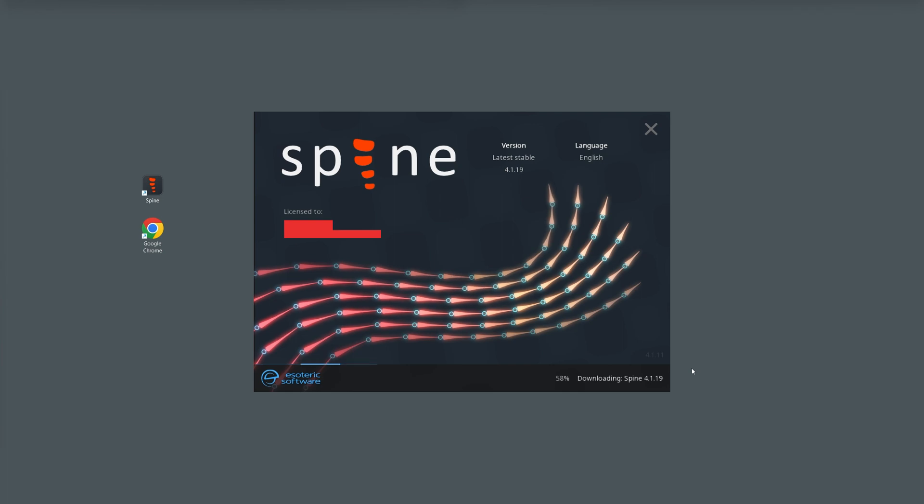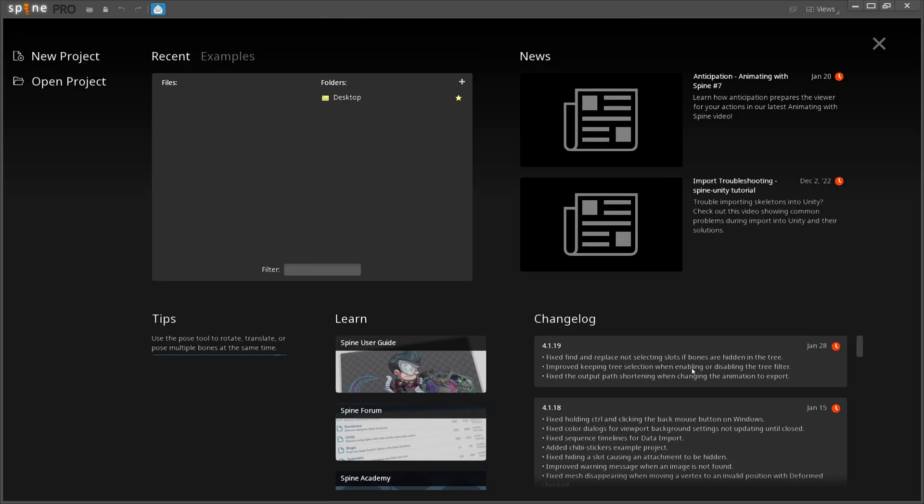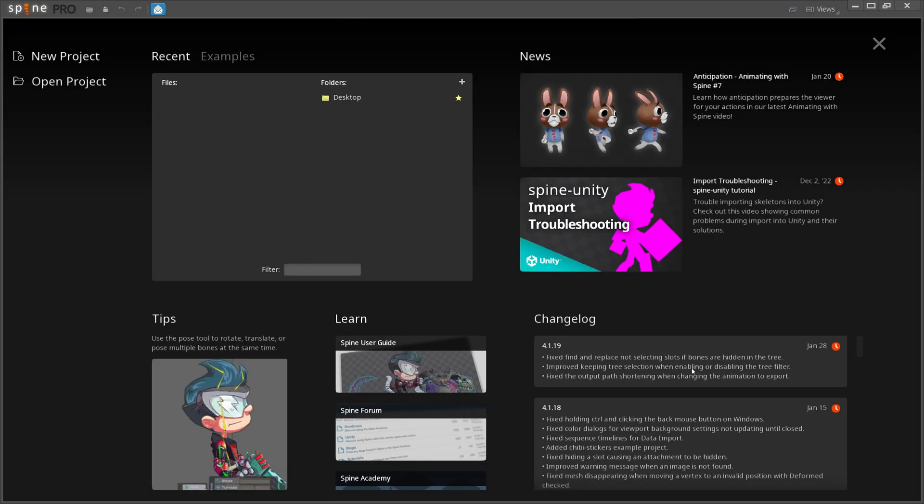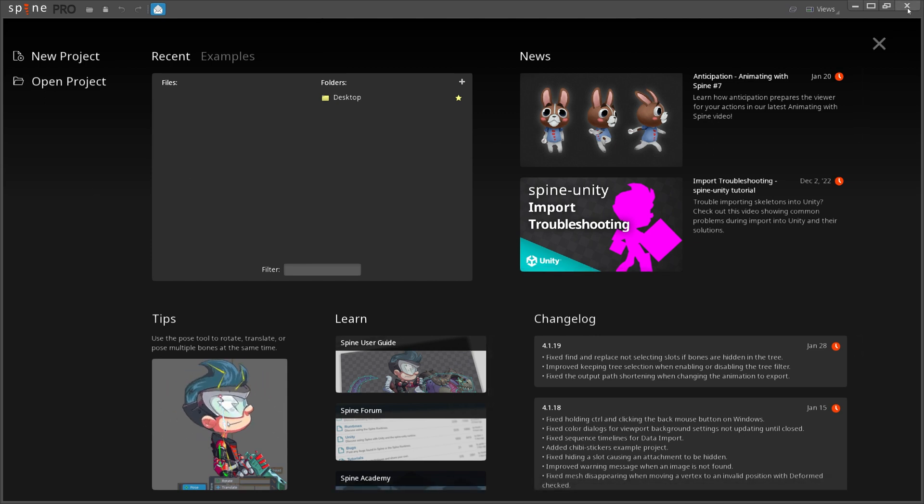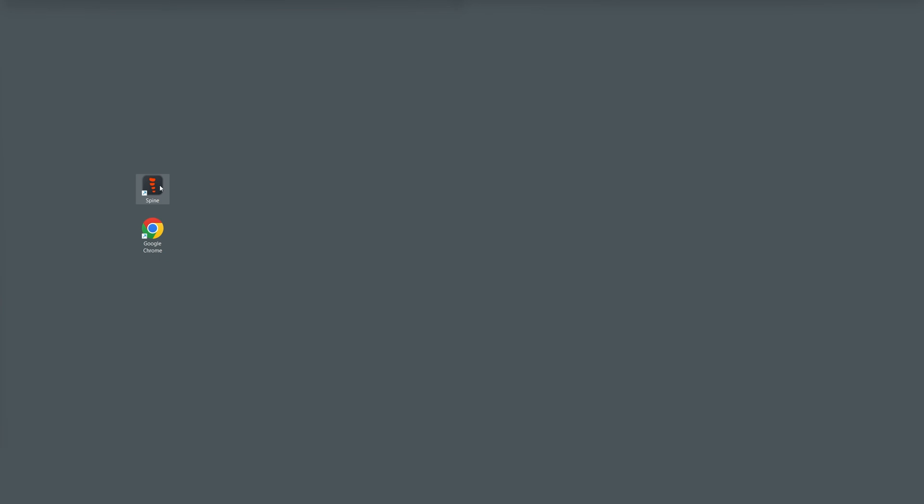Spine will quickly download the selected version using the internet and automatically start it without needing to uninstall or reinstall the software. The first time I saw this type of cool feature, I found it to be very convenient and user friendly.